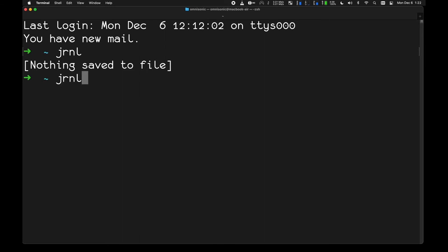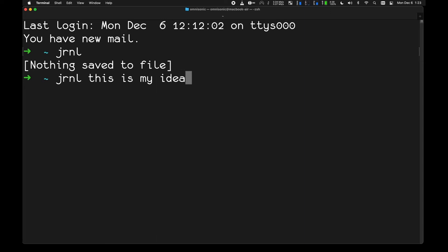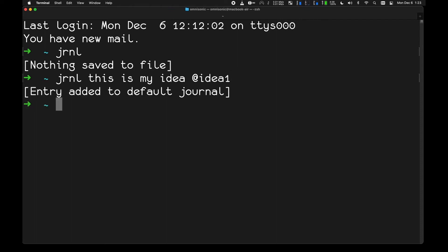Once installed, you just type journal. The simplest way — if I want to record an idea or a note — I can just say 'this is my idea'. I really like to give things tags; that's one of the powerful elements of this journaling system. Every note gets timestamped, and you can also manually tag it. So: 'this is my idea' tagged as 'idea-one', and it says 'entry added to default journal'.